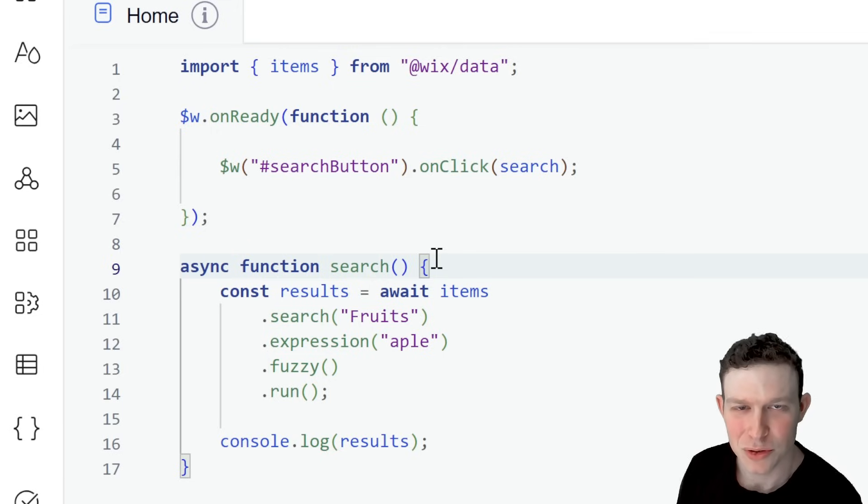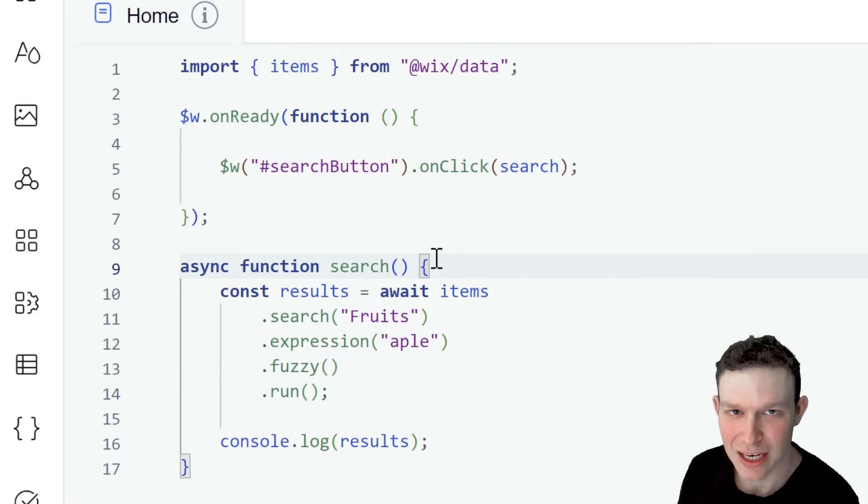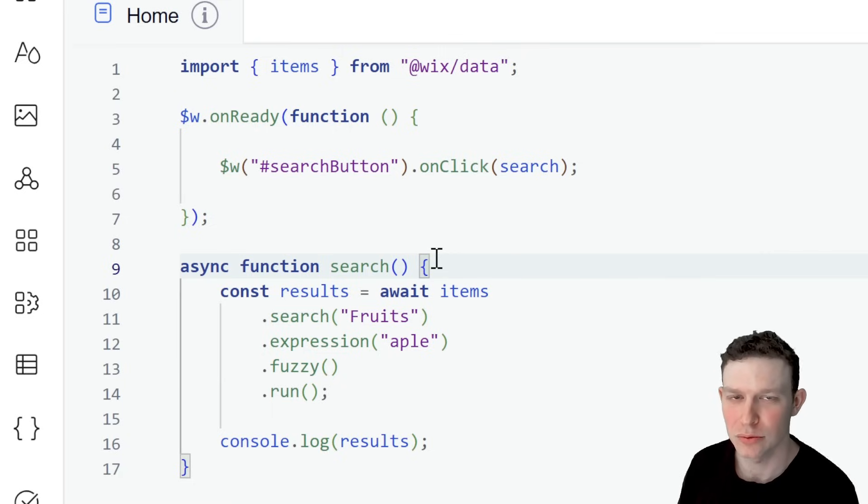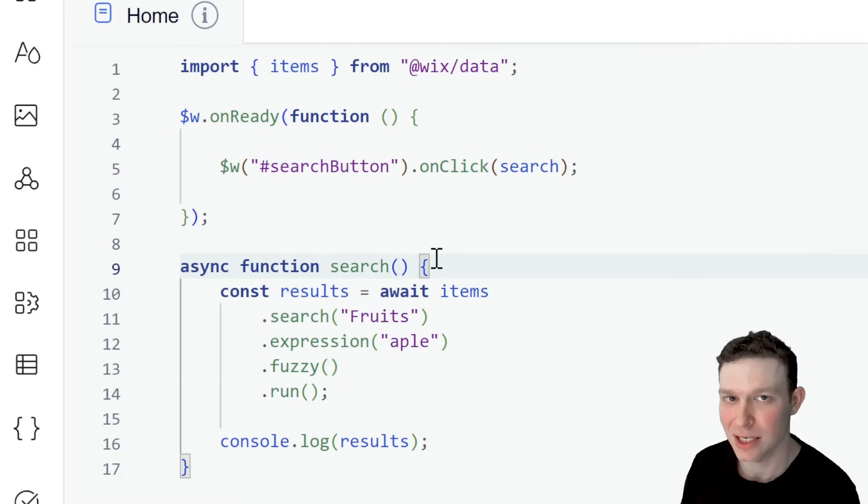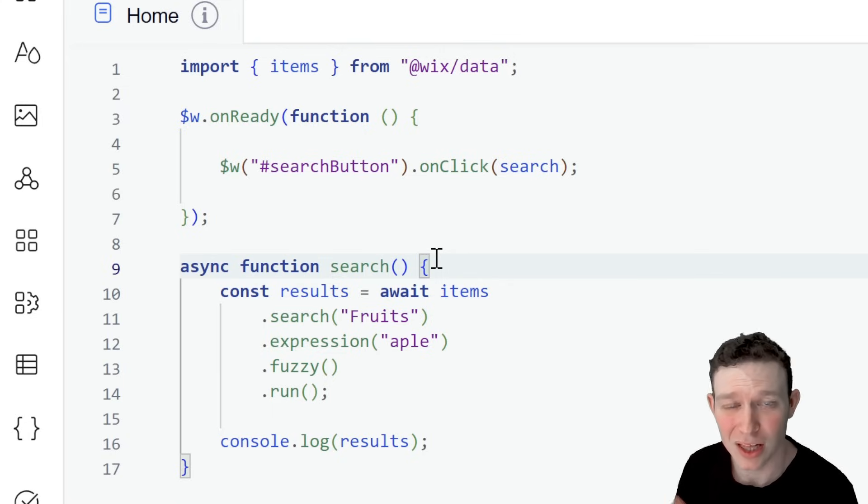So you're building custom search functionality with Wix, and possibly you've been using Wix data query, but you want to allow your users to do things that you can't really do with Wix data, such as make spelling mistakes or search through all the fields of a collection really easily.